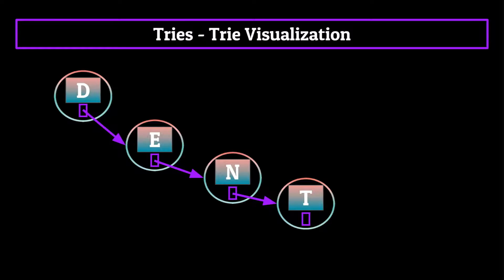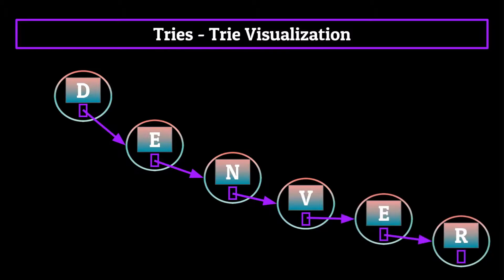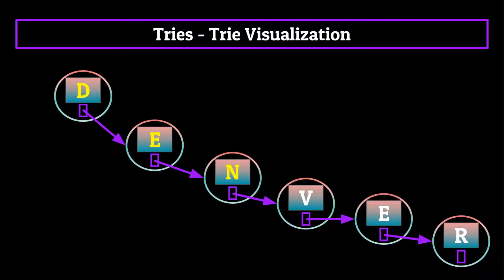This does provide a bit of a problem for computer scientists though. How do we know when a word has ended? Look at the Denver path. If we wanted to retrieve the word den from this trie, how would we know to stop at the N node and not continue along to the V, E, or R nodes?